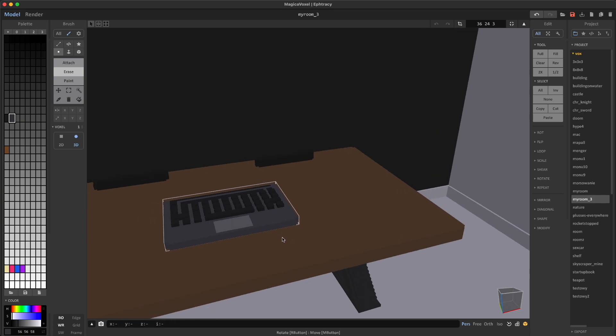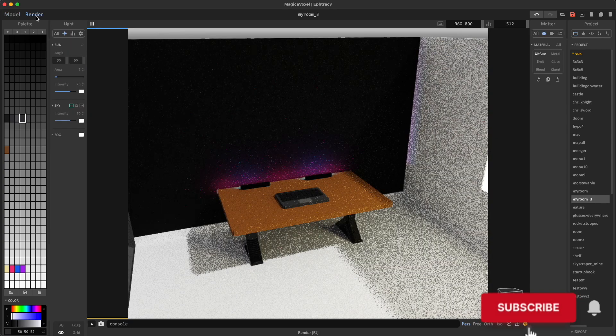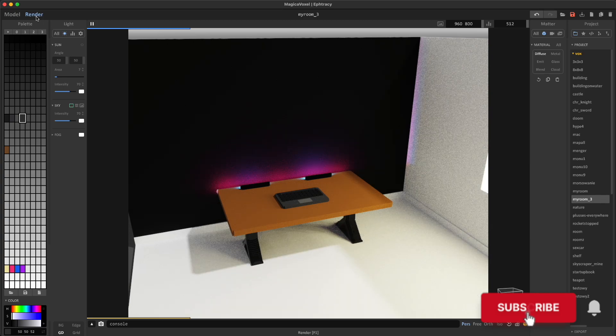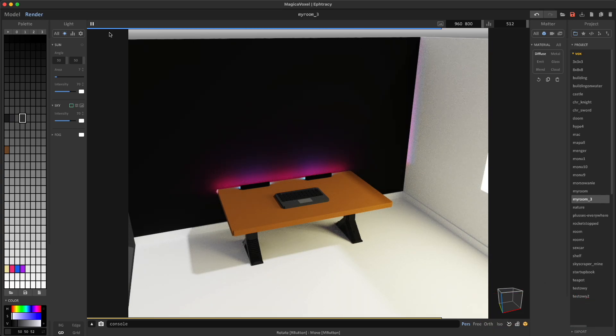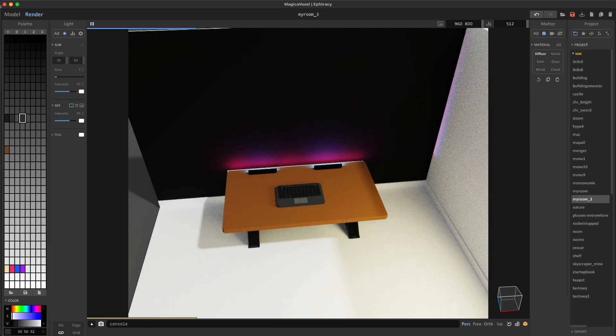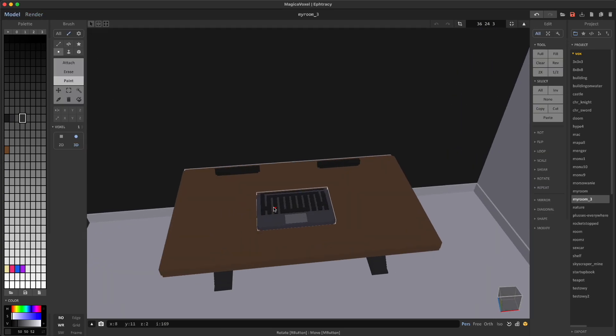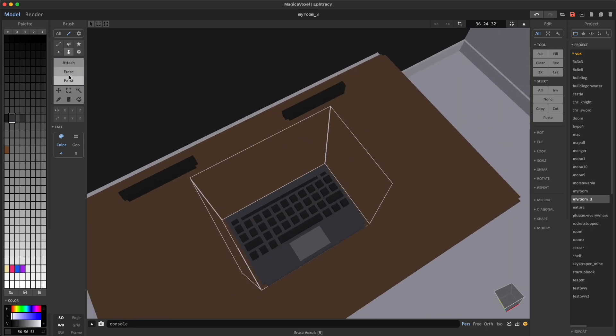Let's quickly check it out in the render mode, and as you can see it looks quite good. It looks pretty natural. The base of the laptop looks like it's a real laptop. So now we need to create the screen.